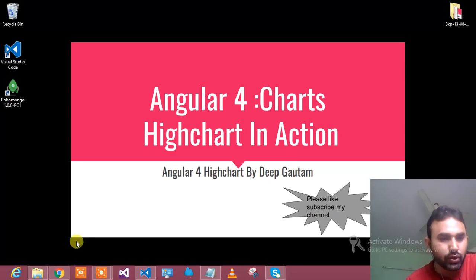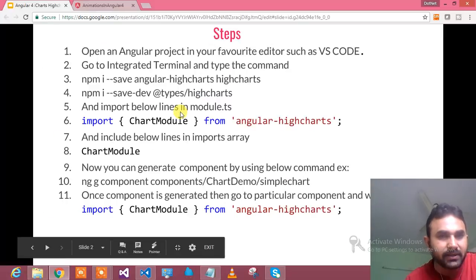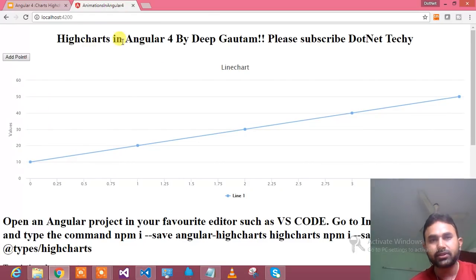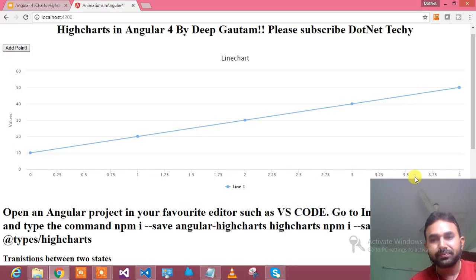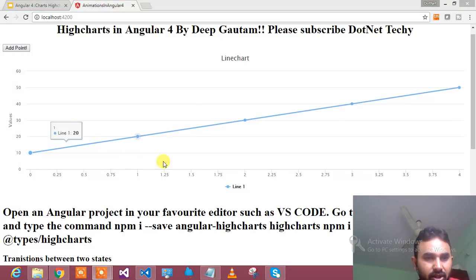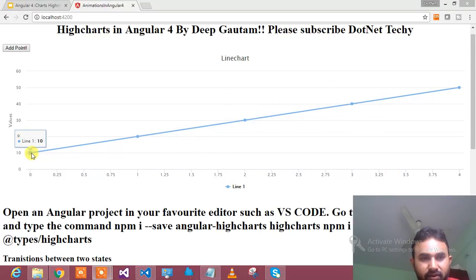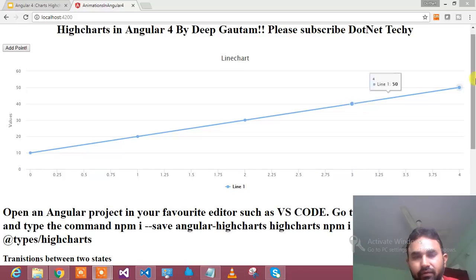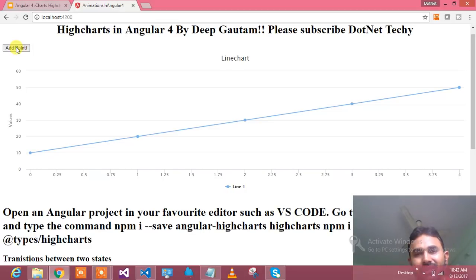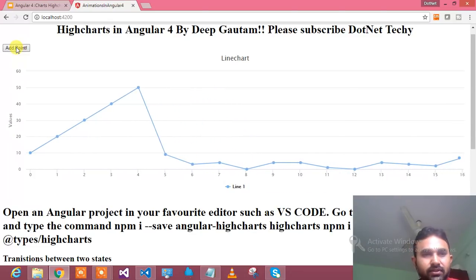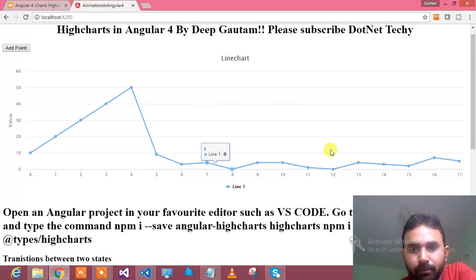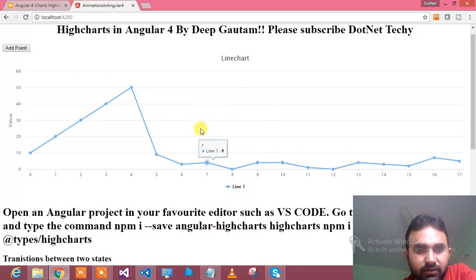Let me show you my browser. I am running the application and here is my browser — High Charts in Angular 4 by Deep. This is my High Chart being rendered. These are the data points I have given: 10, 20, 30, 40, 50 on the Y axis. If I would like to add a point, I have written a random method in the add point function which adds a point dynamically, and the line updates like this. So this is pretty simple using the chart and I hope you have understood — you can use charts very easily.